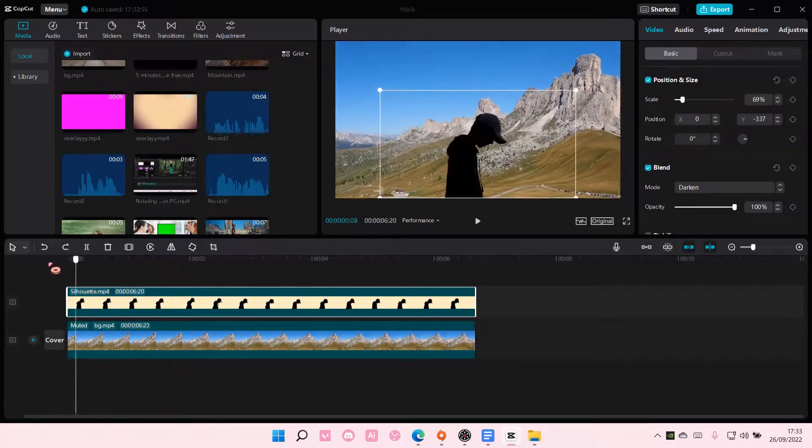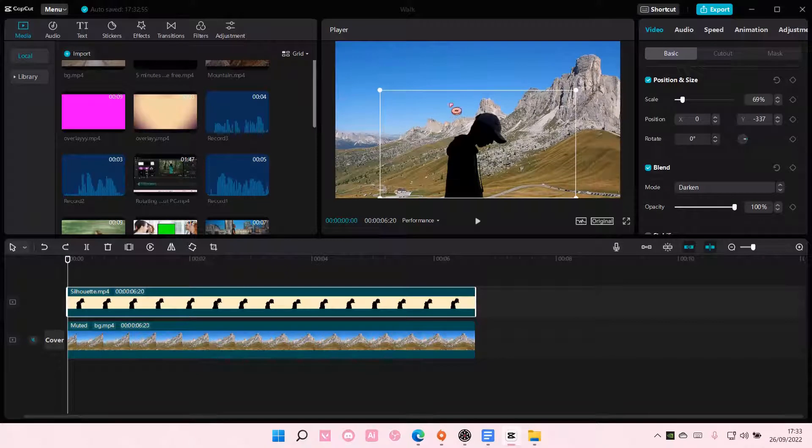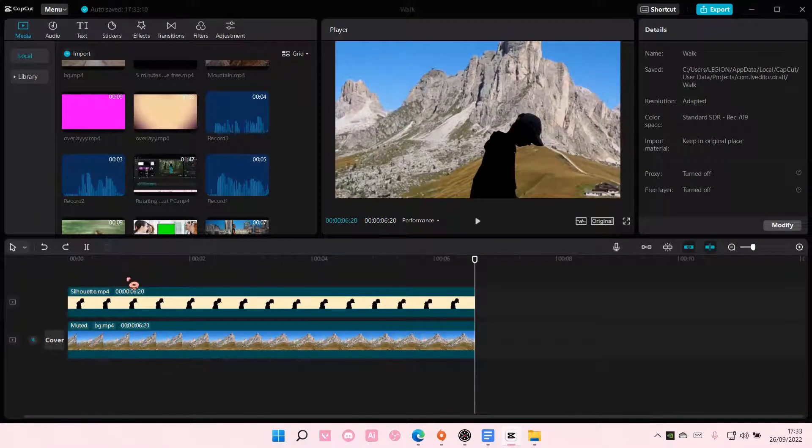It is, again, better if the background and the person isn't moving as much. And that is pretty much it.